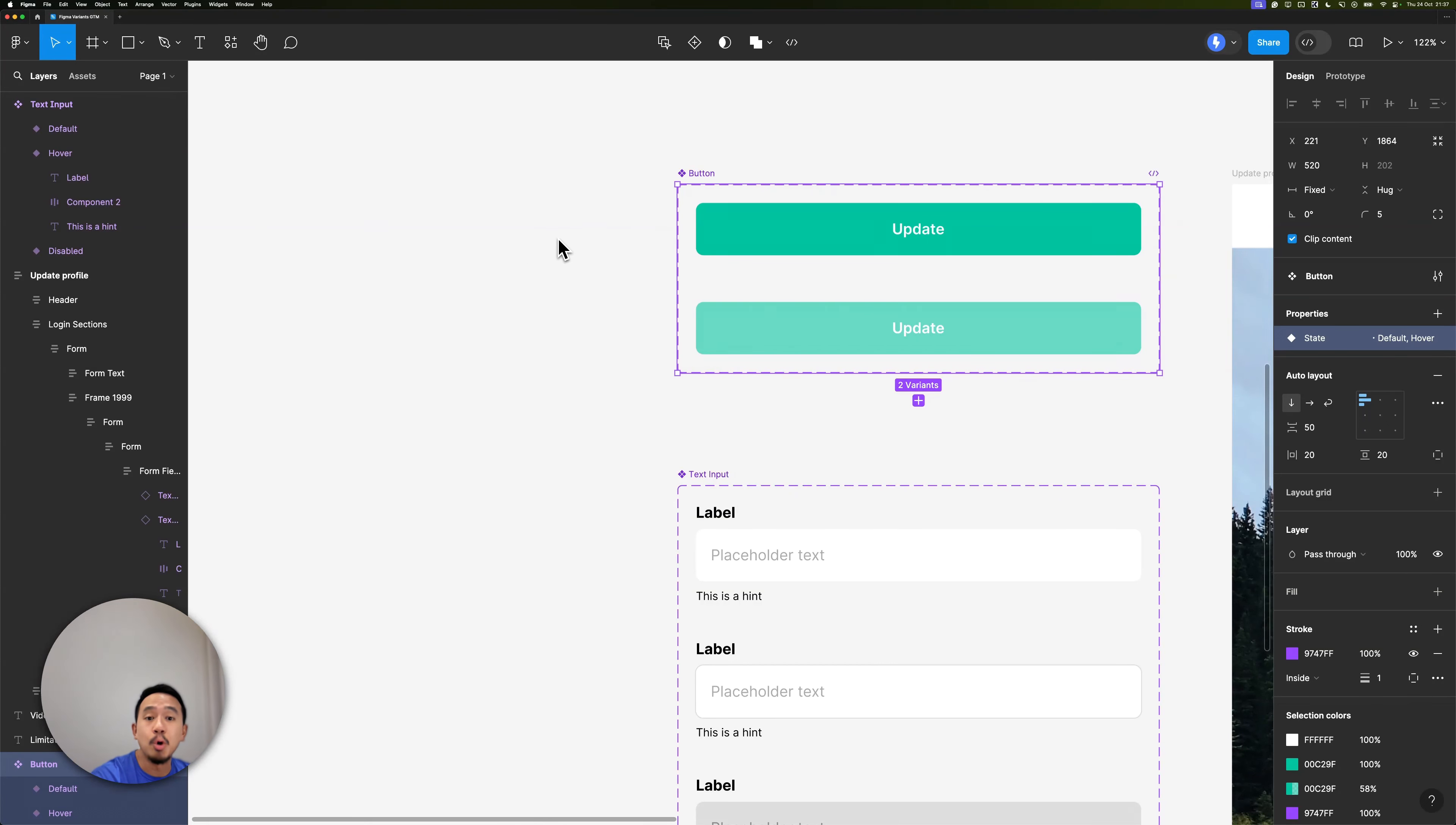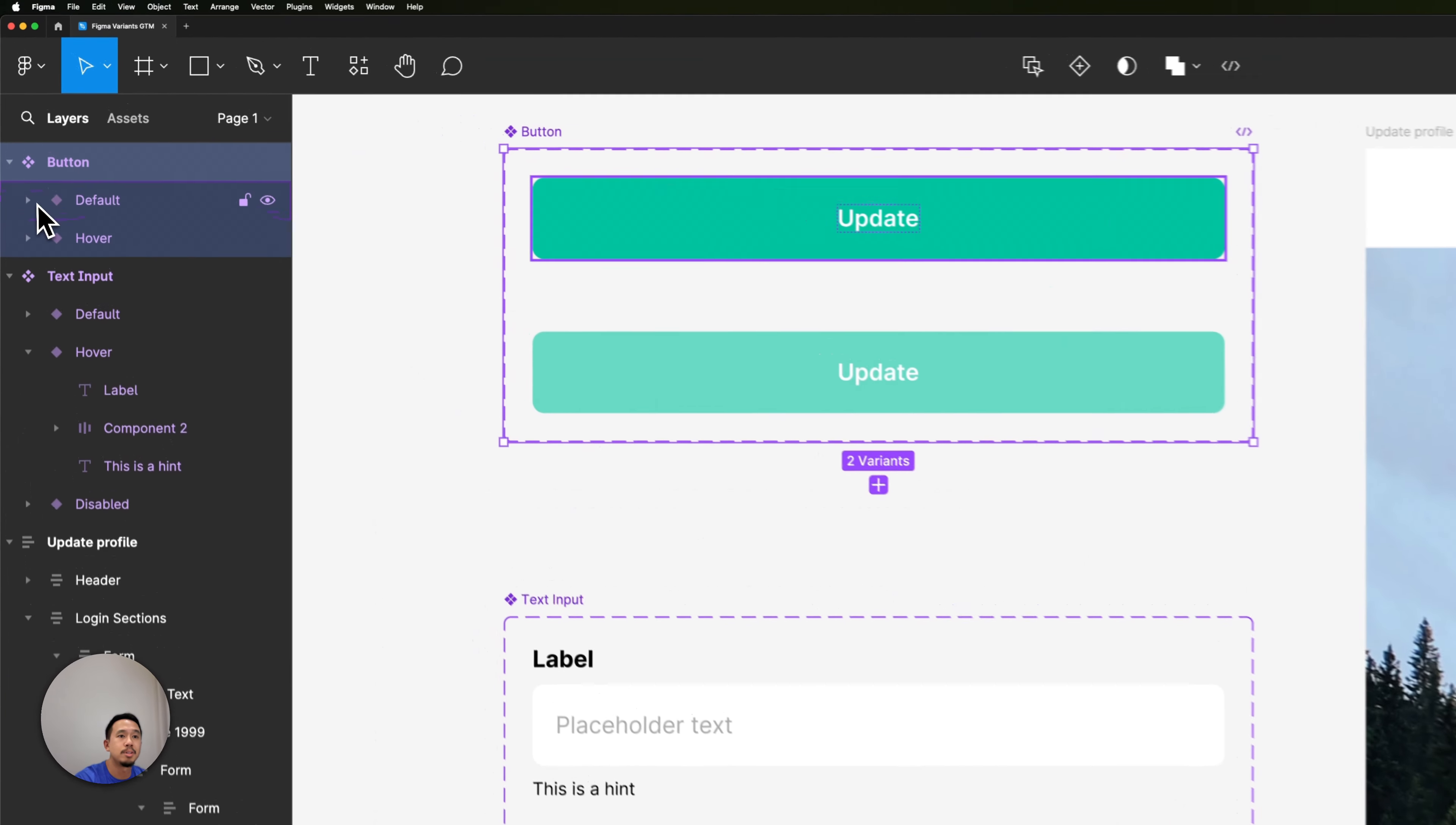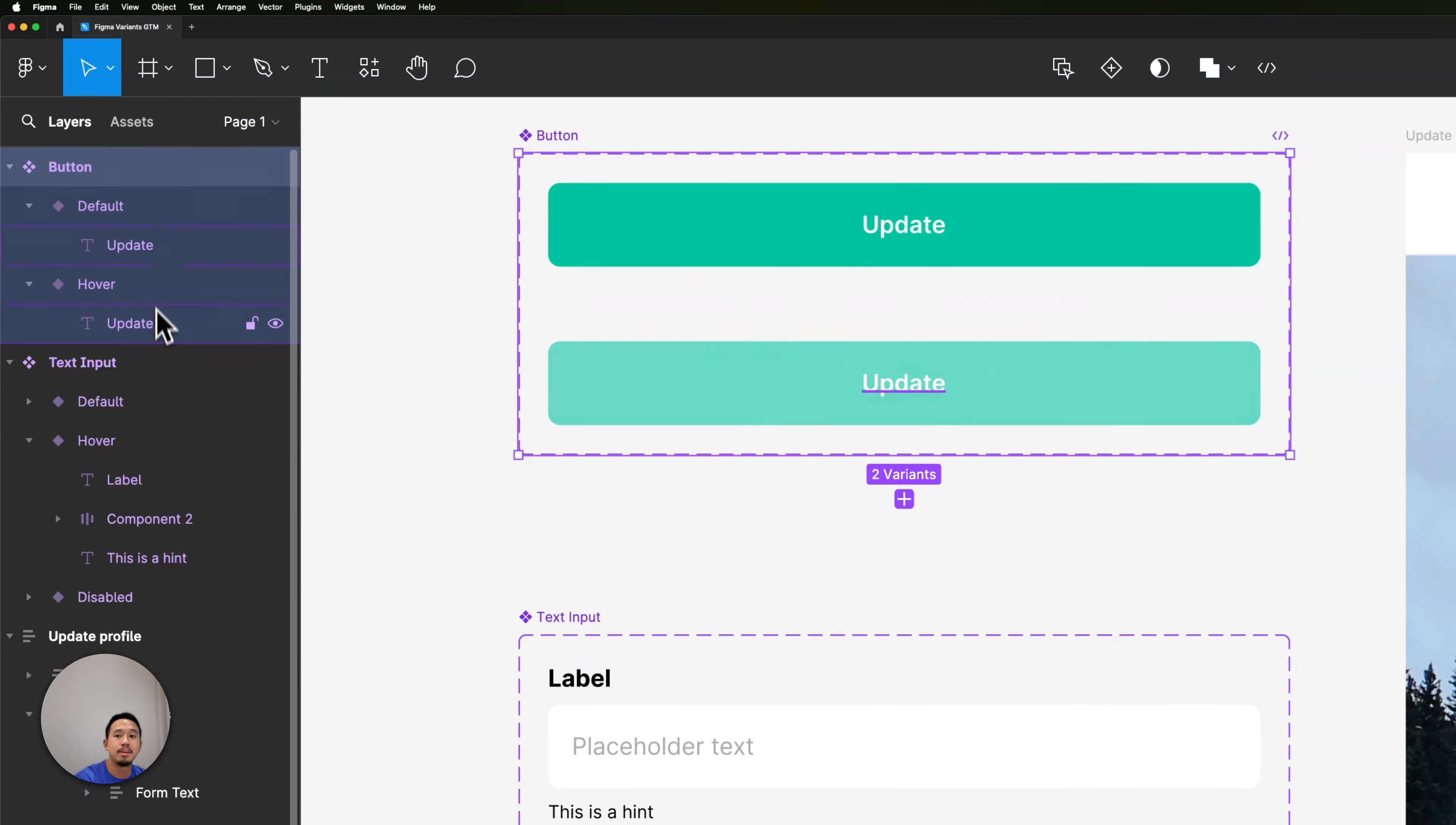Every Variant must also have the same layer structure. Let's take a look at the Button component and the layer structure for the default state and the hover state. You'll see that the layer structure is exactly the same.